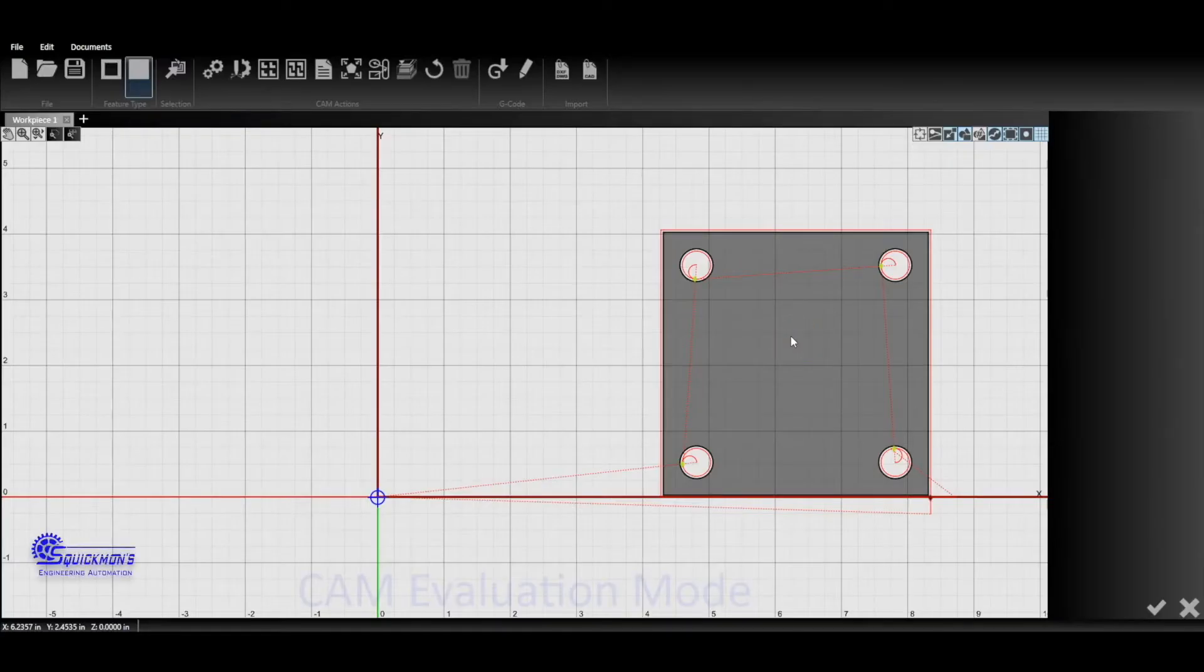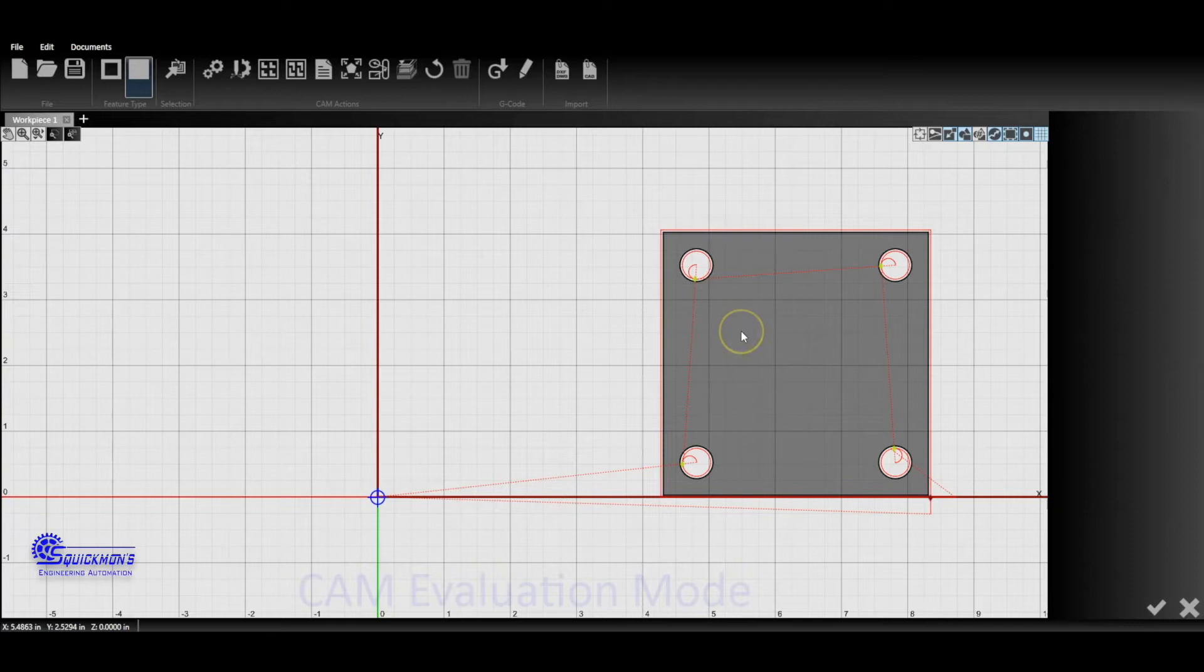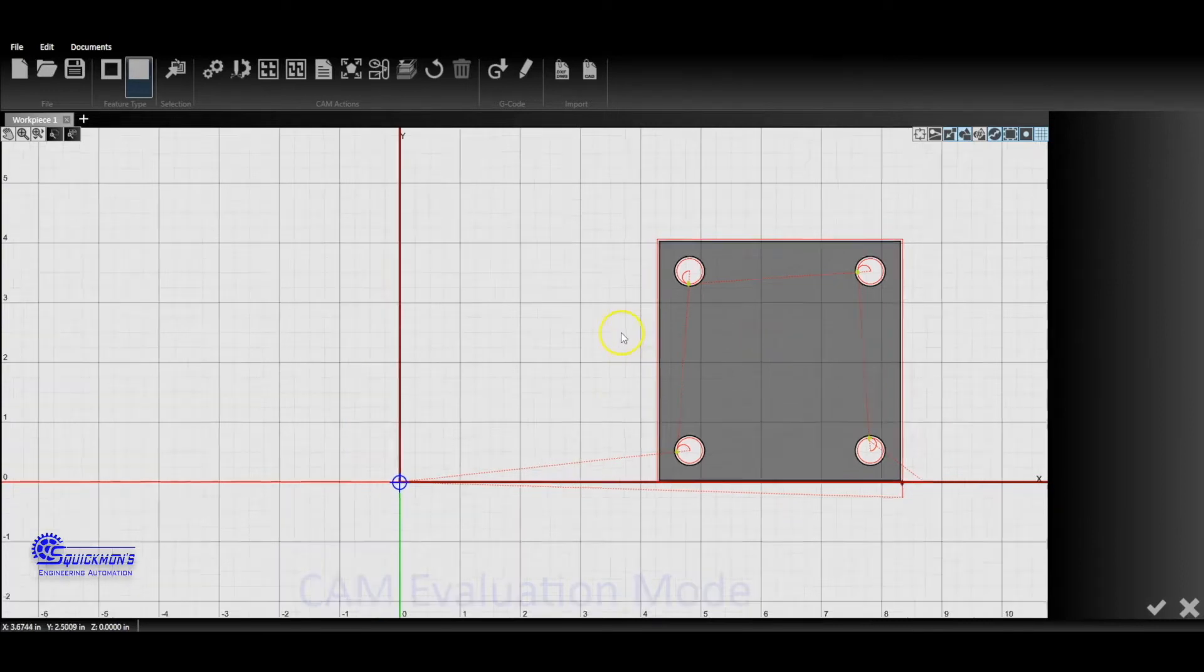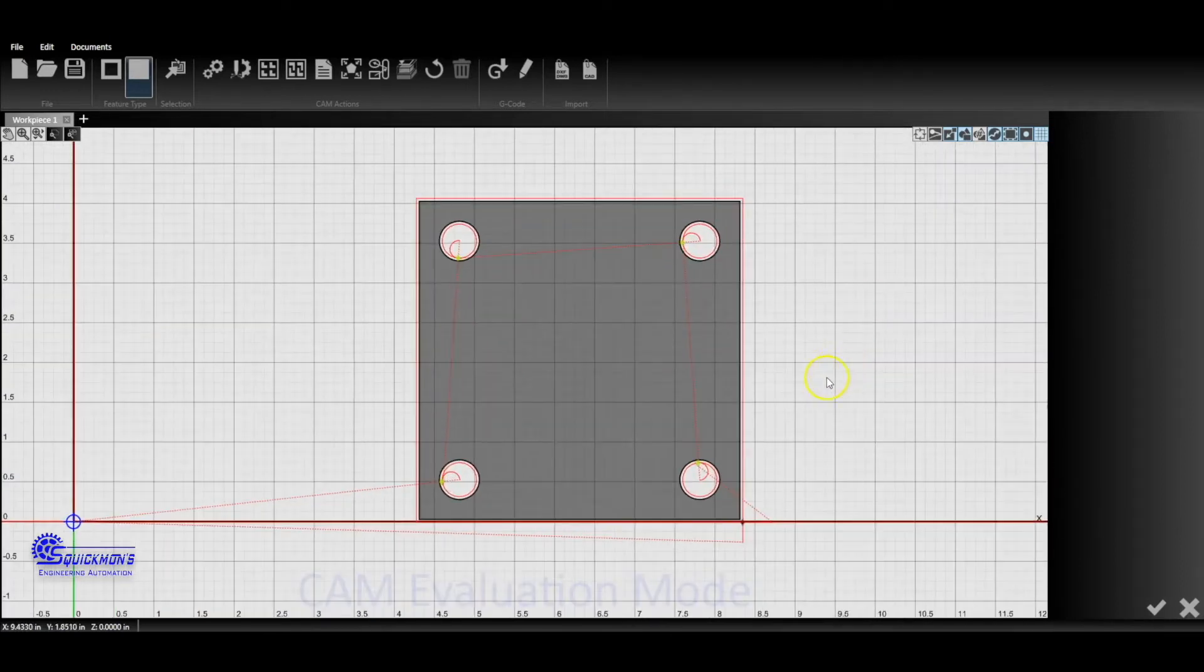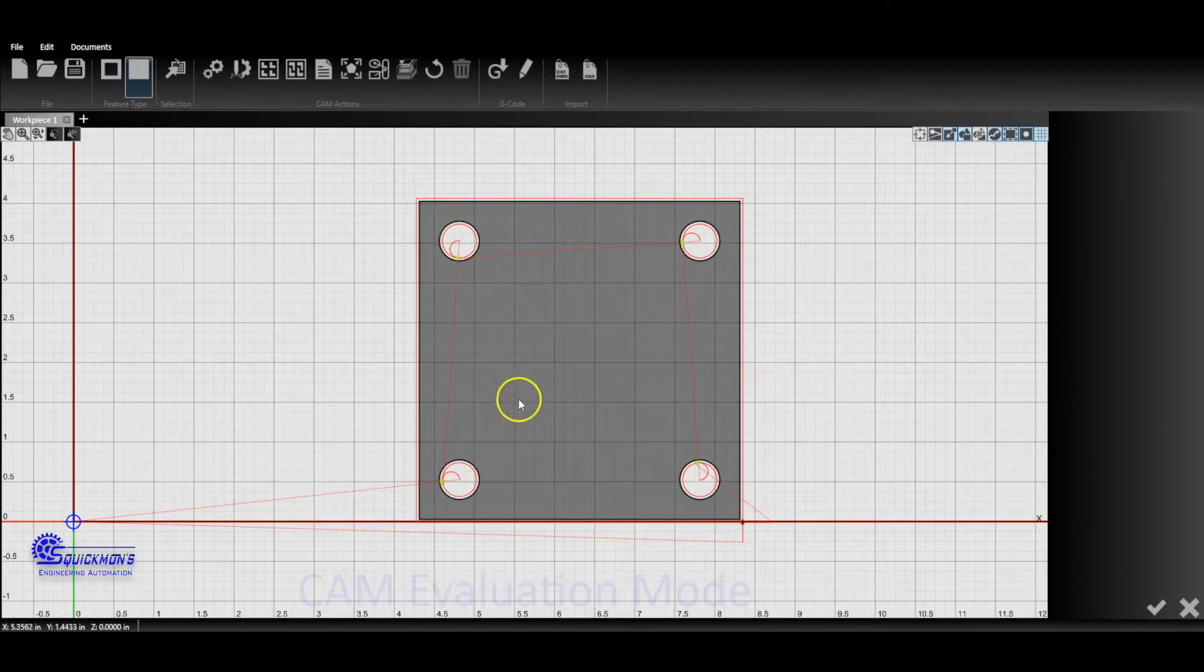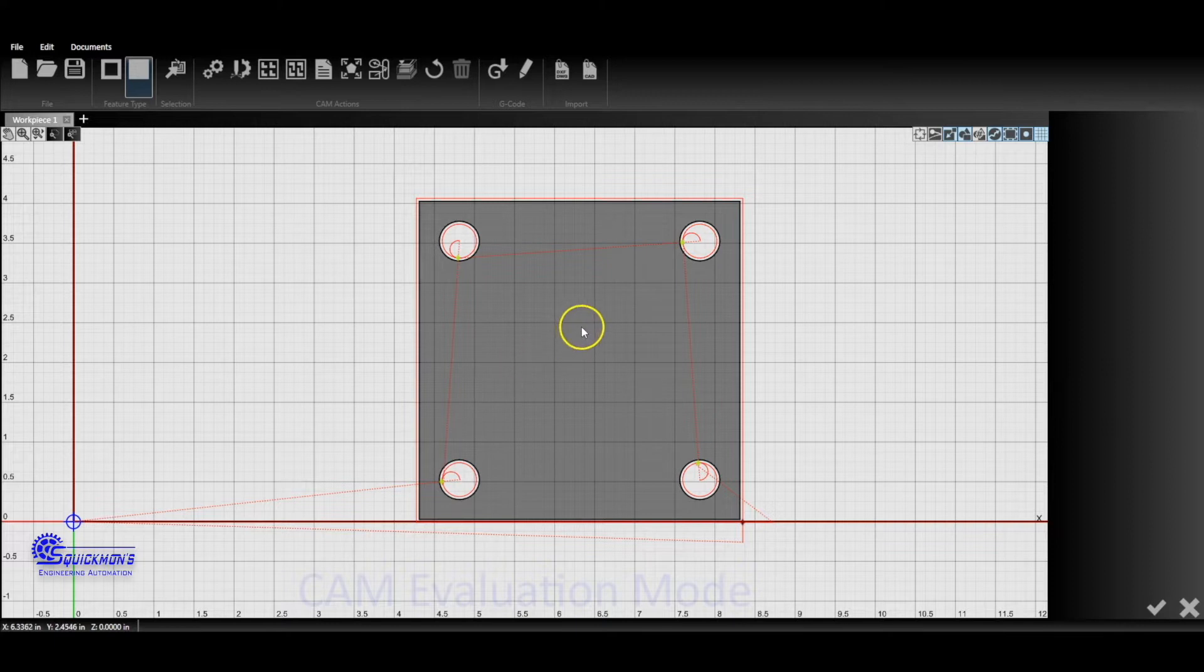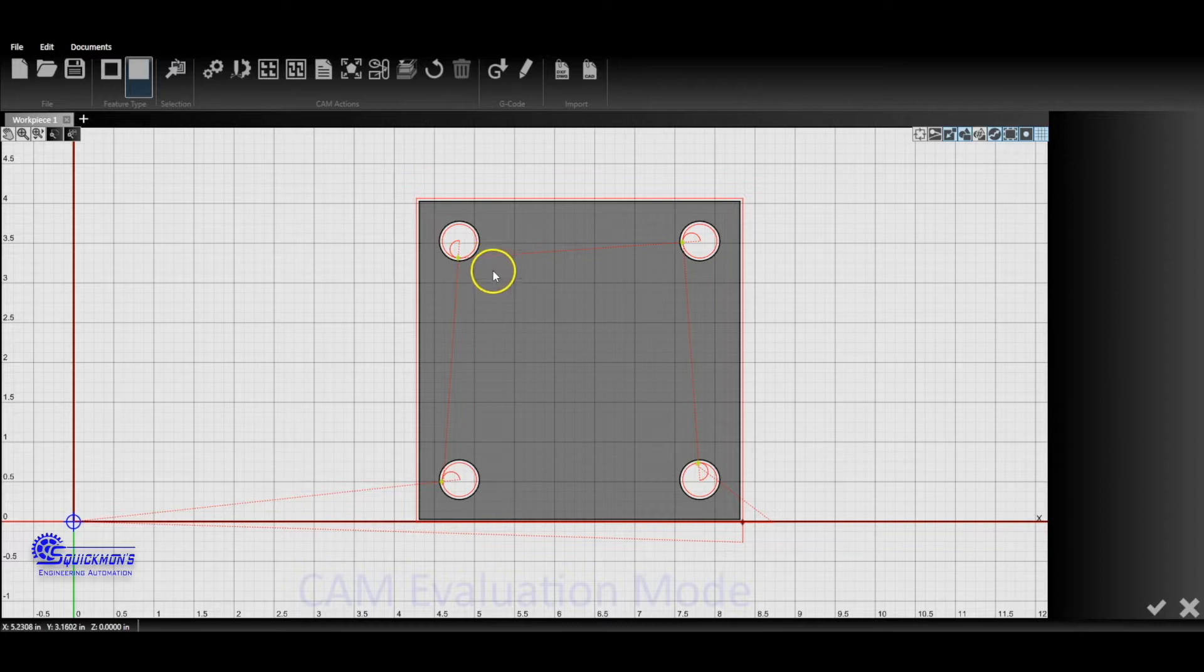Alright guys, today we're going to go over editing lead-ins and some different ways to do that. In this figure here we have a square flange with about four half-inch bolt holes in it. What we're going to do first is show you how you can change these lead-ins in the standard software.